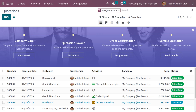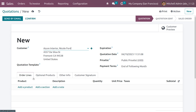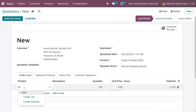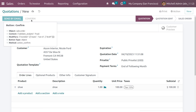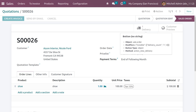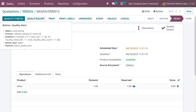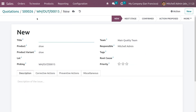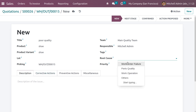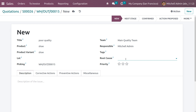Go back to the sales module and create a quotation, choosing the customer and the product 'shoes'. Confirm the order and go to the delivery. Here we can see the operations and quality checks. You can give a quality alert with the product details, and you can see the picking reference number in the quality alert.